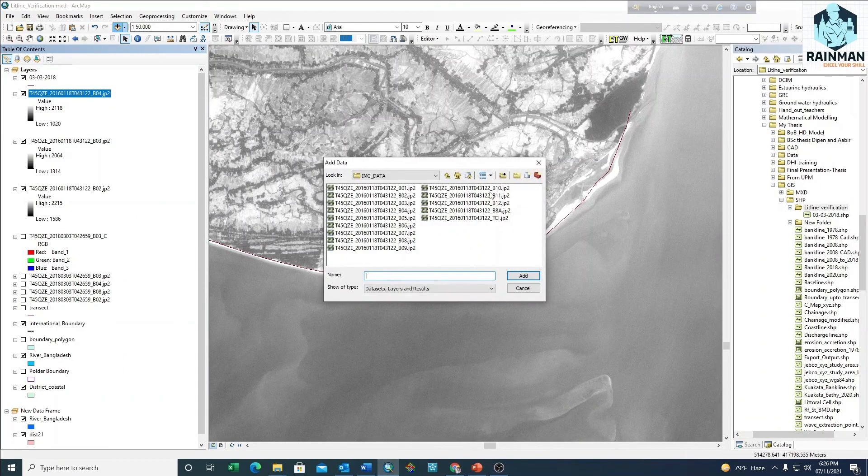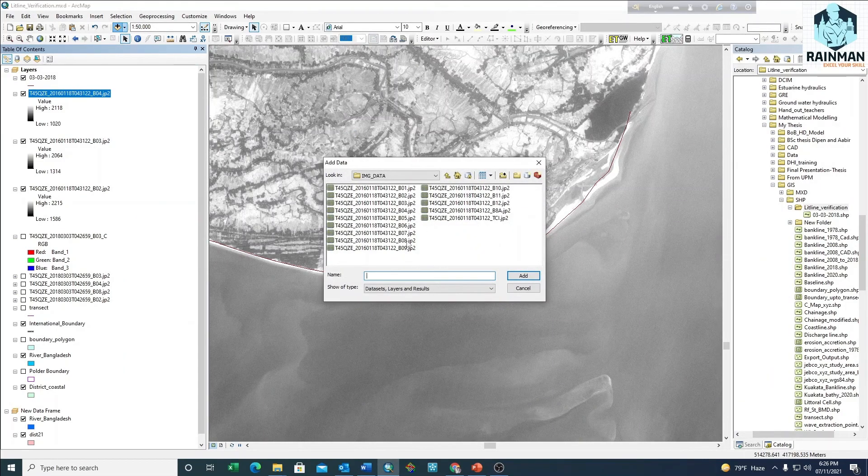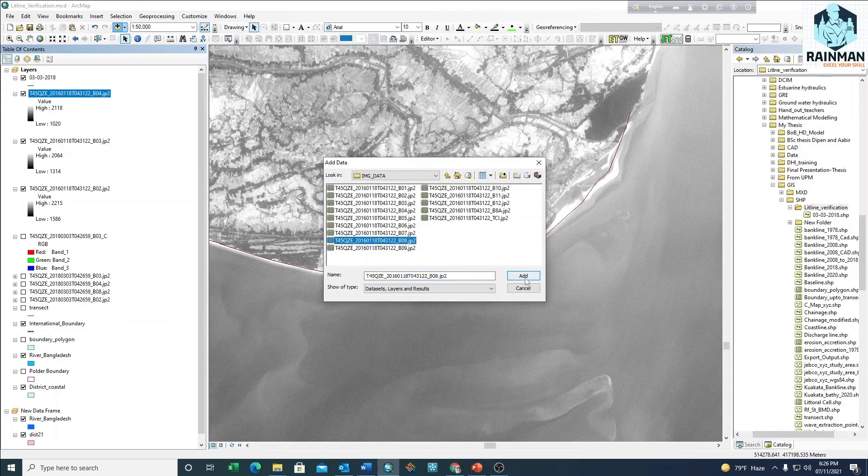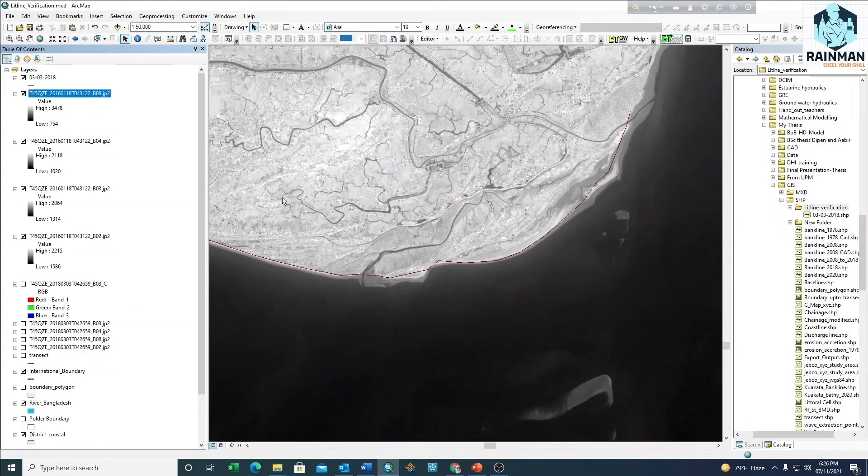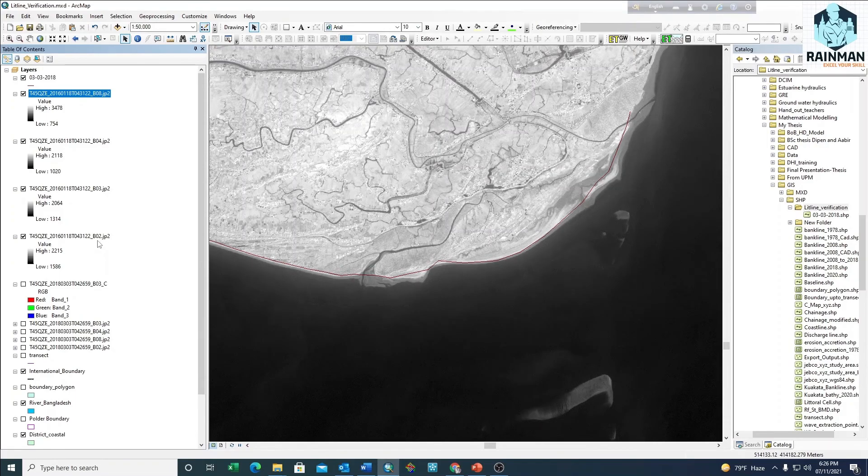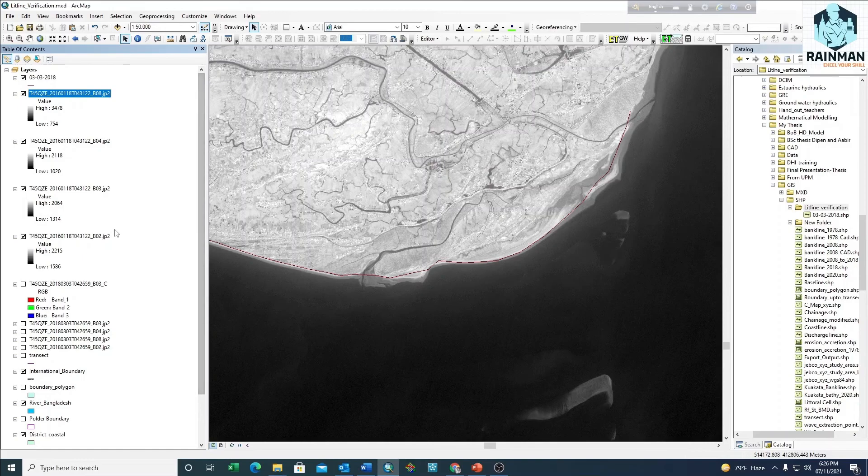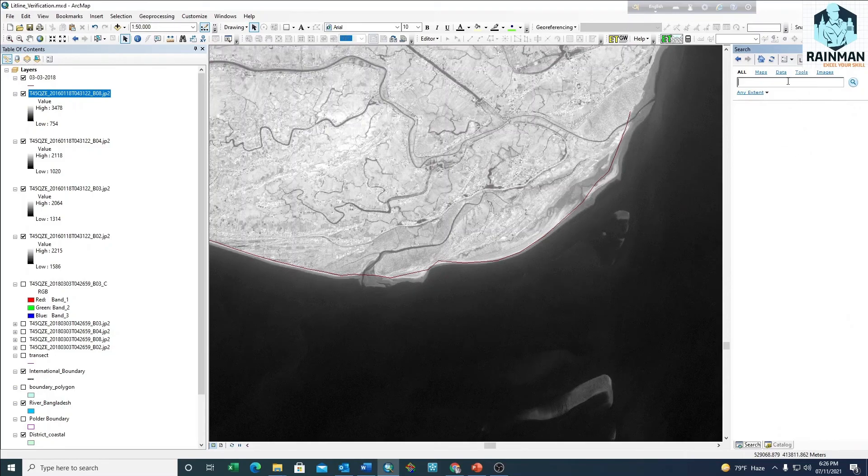Remember the sequence: bands 2, 3, 4, and 8. We have to add these bands to composite them into a single image, which will be an RGB satellite image. Now search for Composite.